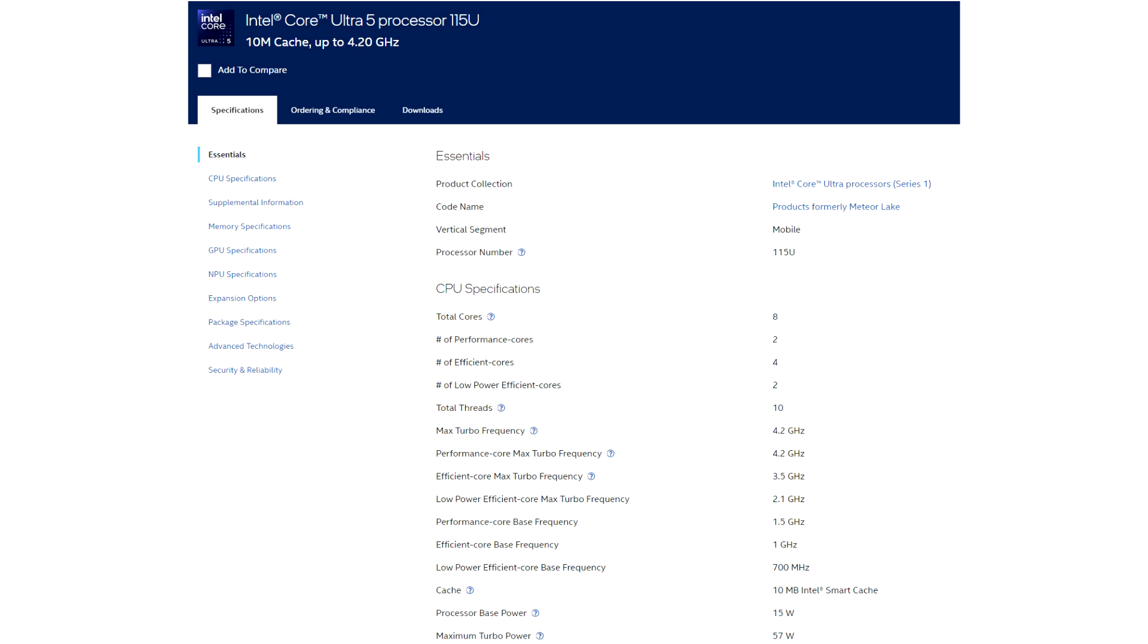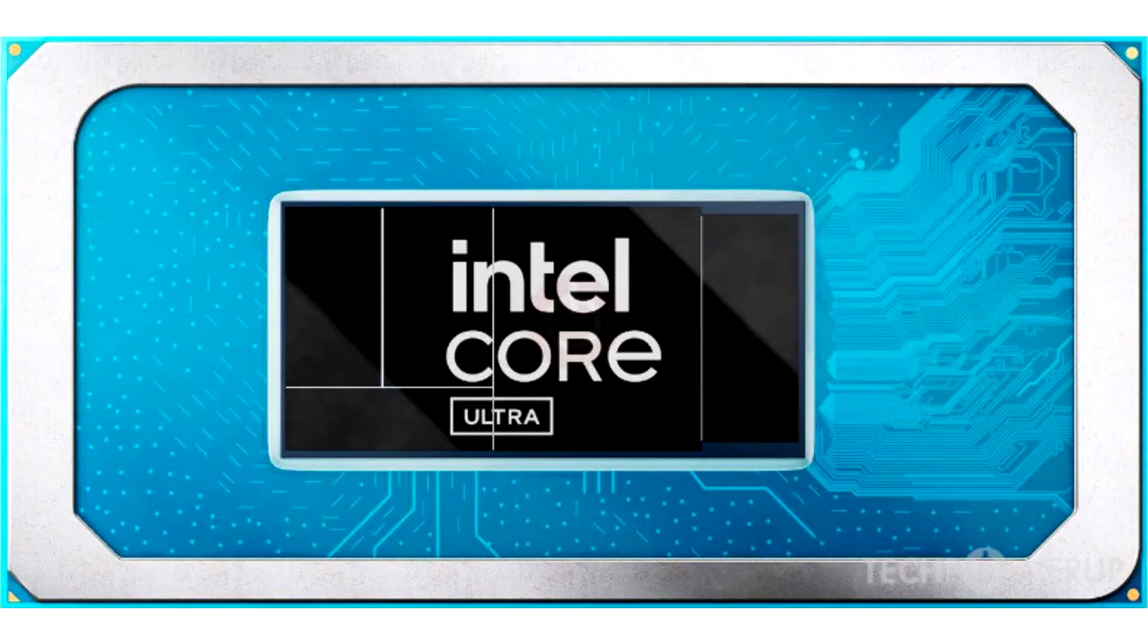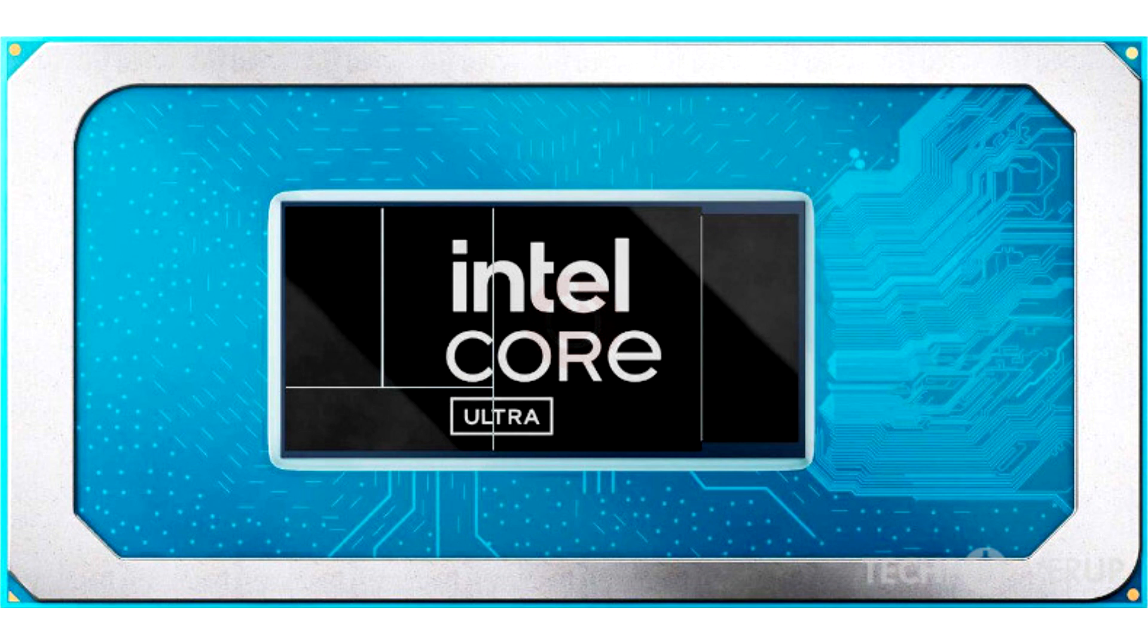BenchLeaks discovered an intriguing Geekbench browser entry that detailed a Google Rex Android device specs with an Intel Core Ultra 5-115U CPU. The benchmark database displays two errors, namely the incorrect detection of 10 cores and 10 threads.